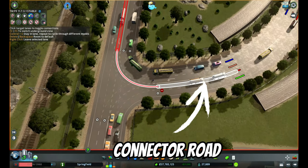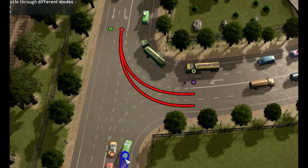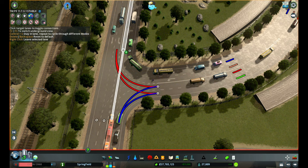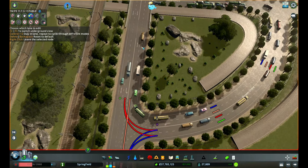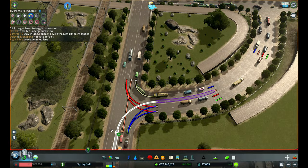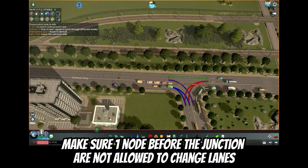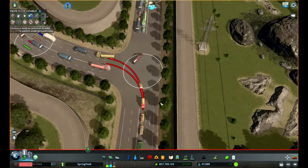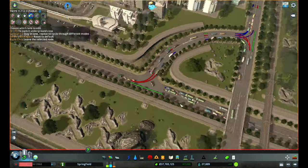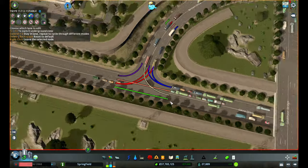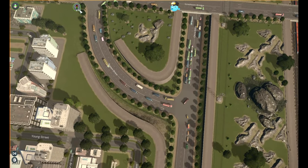For specific junctions like this one, you need to customize it yourself. If traffic is coming onto the connector road, allow them to use both lanes — otherwise you will be forcing them to go in one direction. However, if it's going to other roads except the connector road, you can restrict them to one specific lane because they will have extra nodes to change lanes.